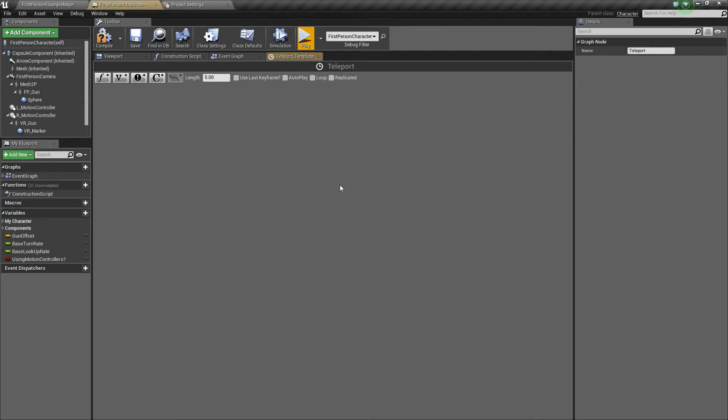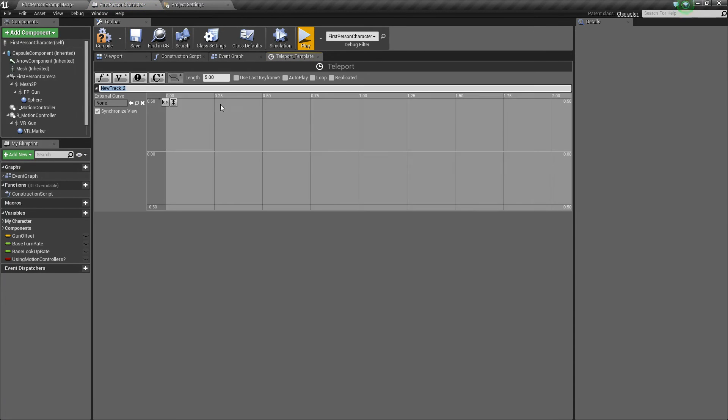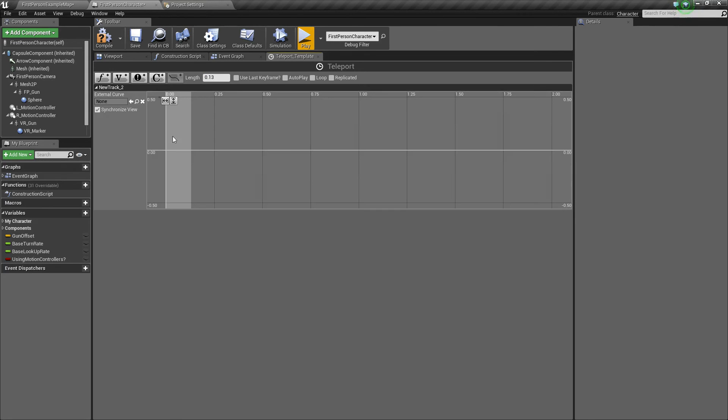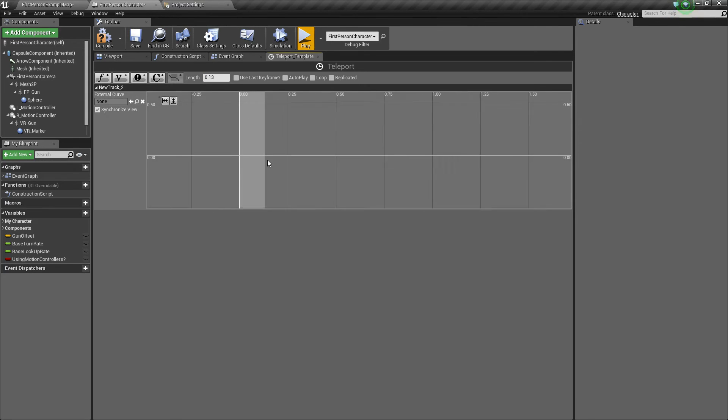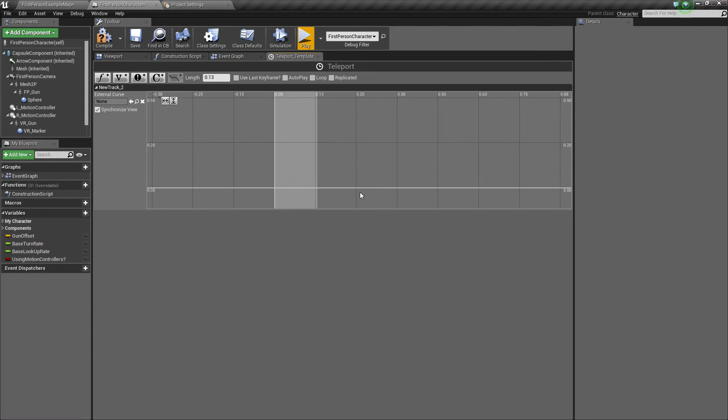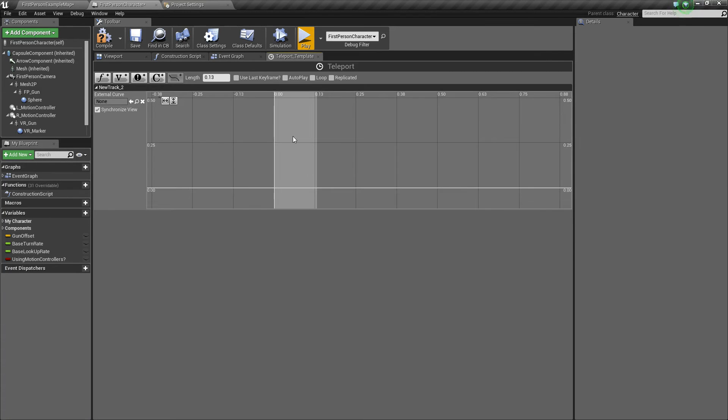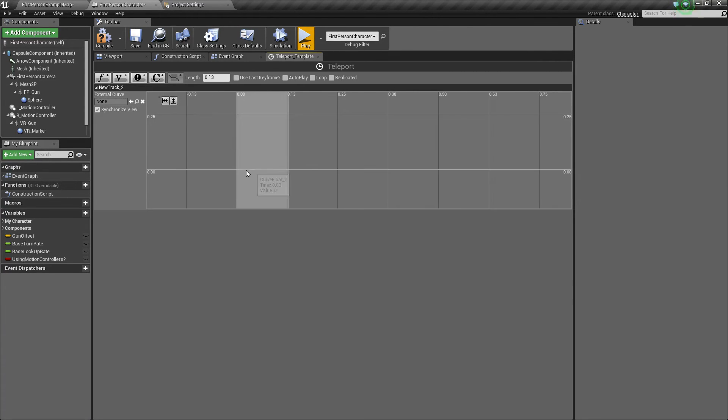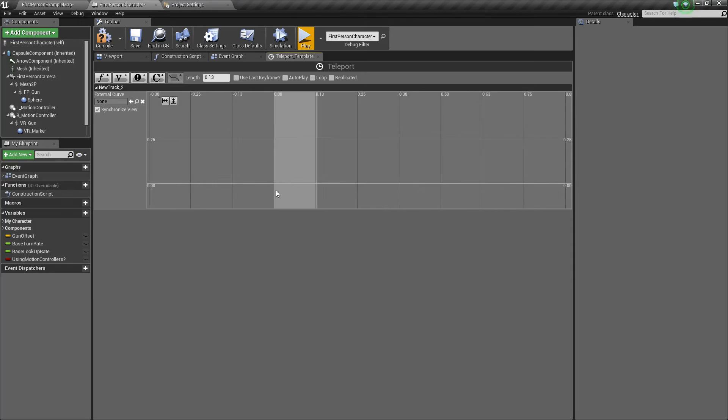Now we'll open this up, and inside we want to add a float track. Next we're going to take our length here and set it to 0.13 just because this will be a really small value. So our event here, our teleport, will happen really fast. You know, you could make it longer if you want, but I want ours to be really fast.